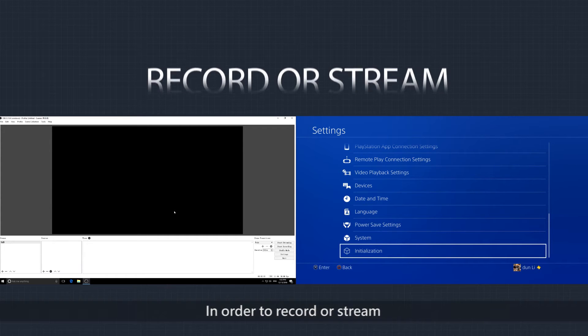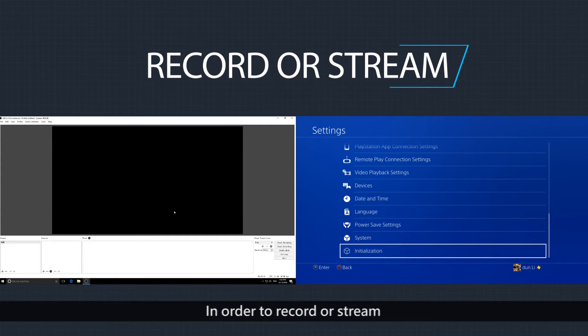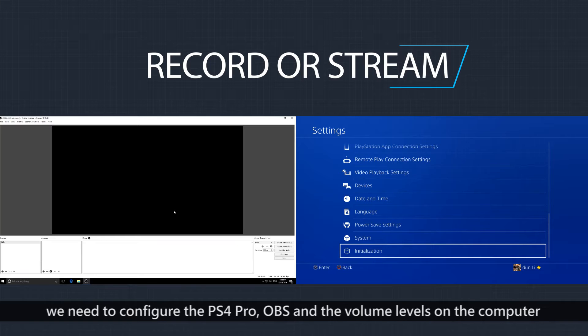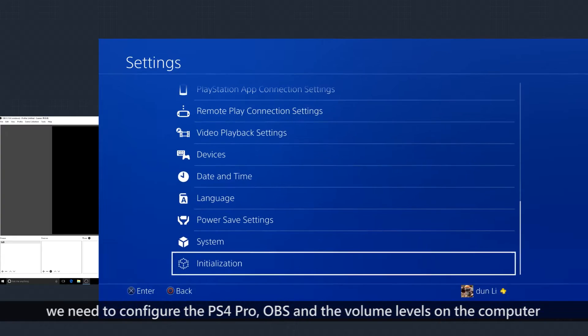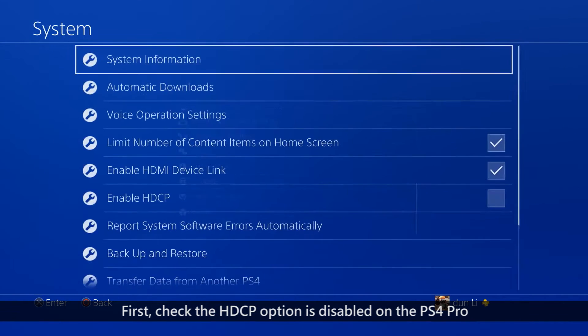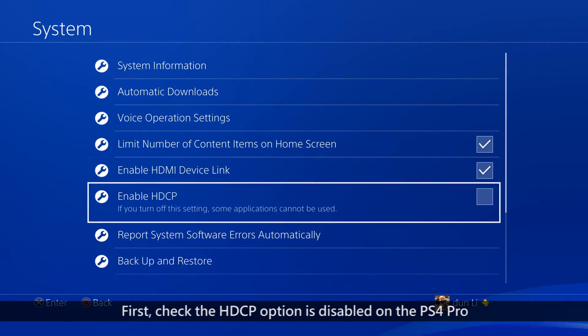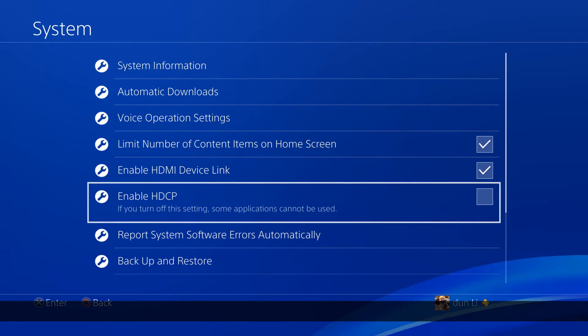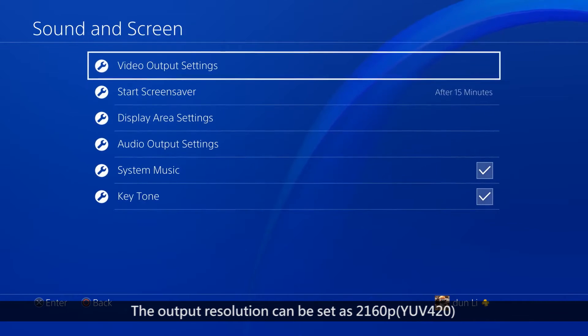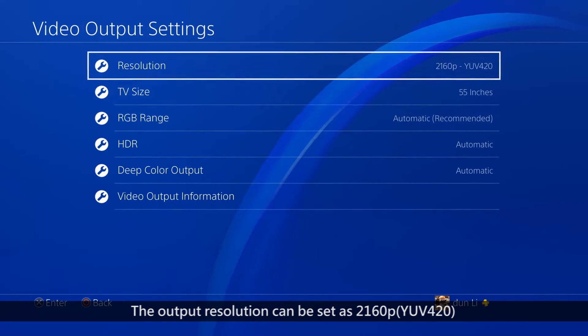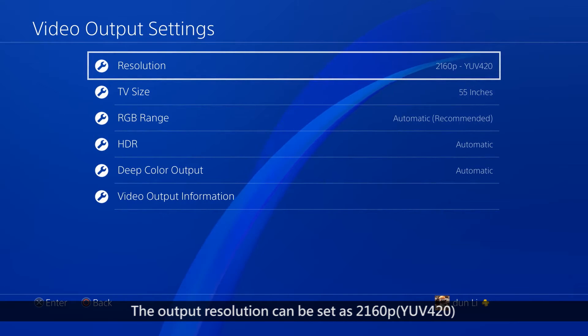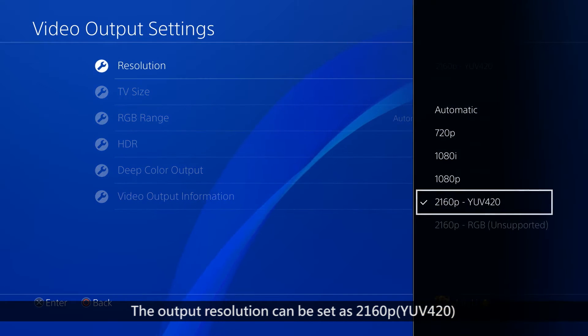In order to record or stream, we need to configure the PS4 Pro, OBS and the volume levels on the computer. First, check that the HDCP option is disabled on the PS4 Pro. The output resolution can be set as 2160p in YUV420 format.